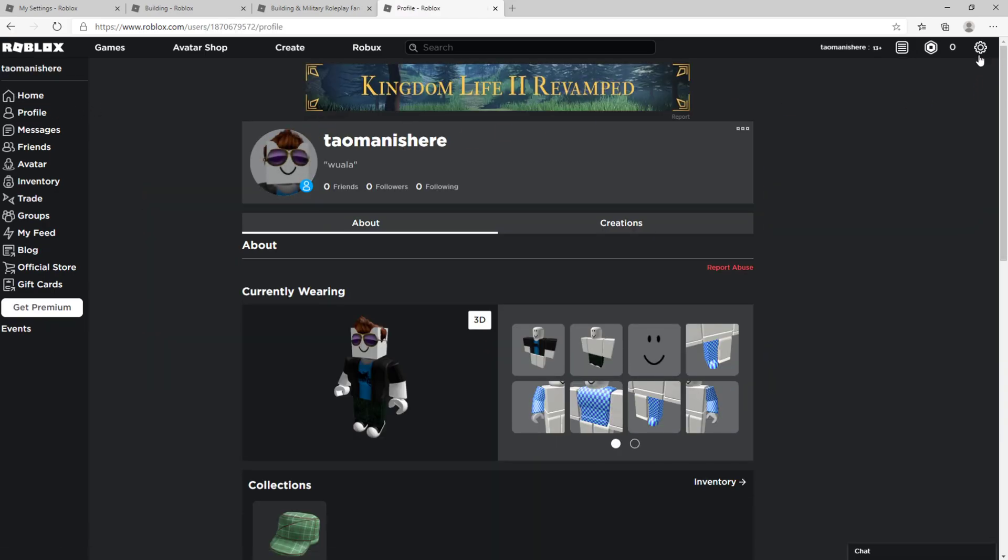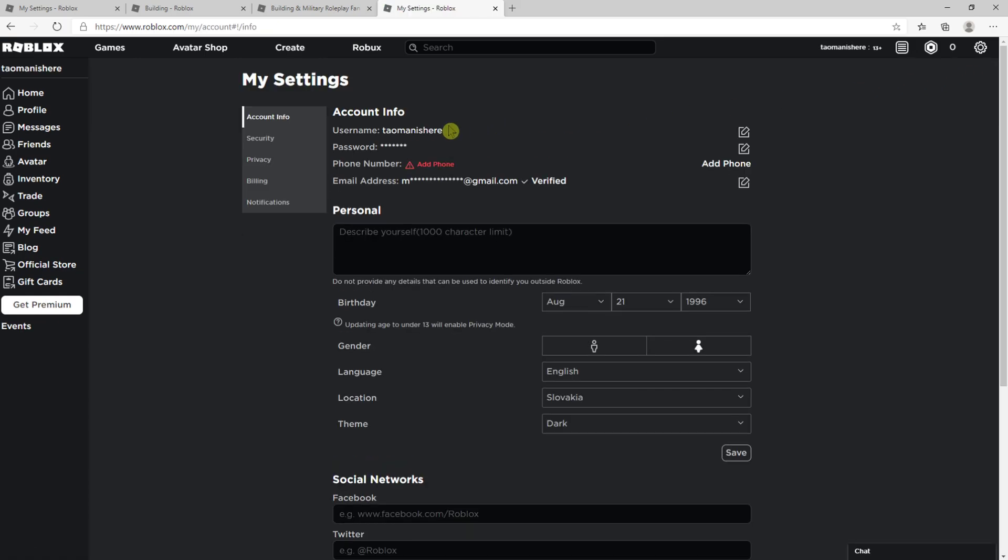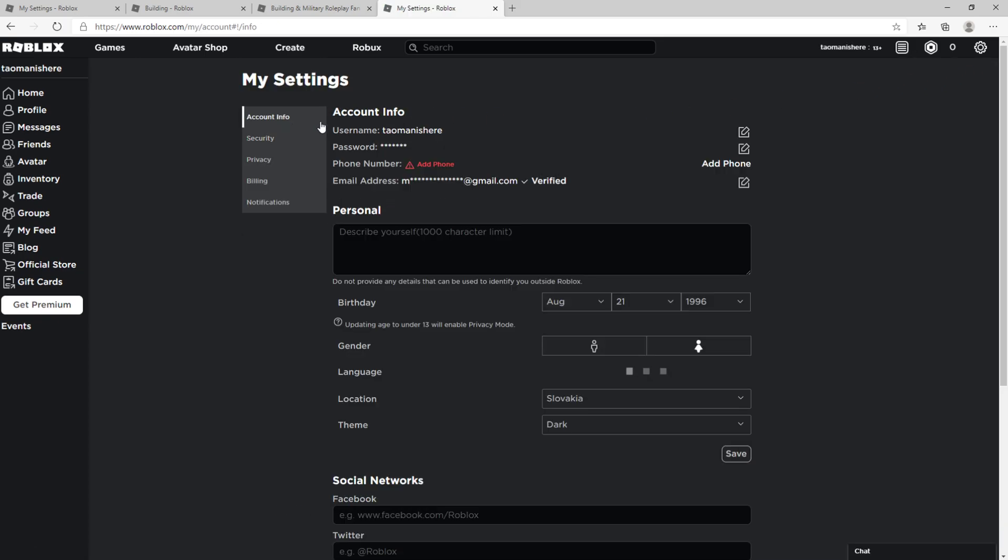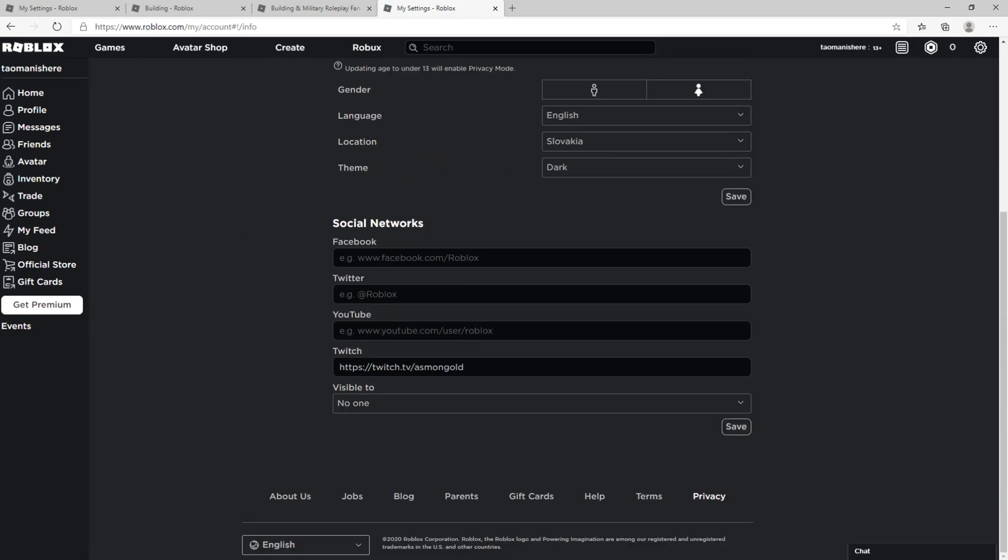is go to the right top corner to your settings. And here you want to go to security or account information and then you're gonna select the Twitter and here